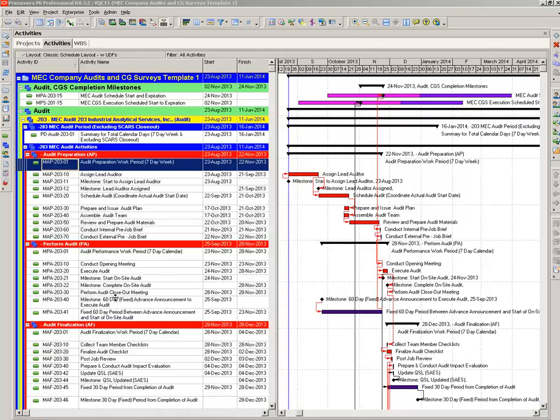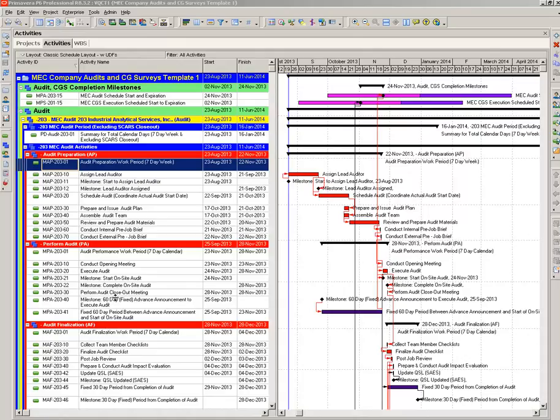This schedule was for approximately 1,000 vendor audits and CG surveys that were required to make sure that the vendor-supplied materials had the proper documentation and were being properly checked by the vendors to meet all licensing requirements from the NRC.